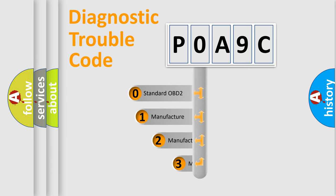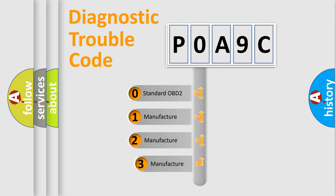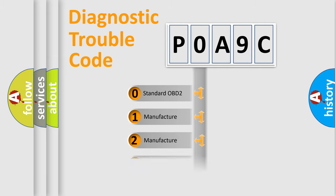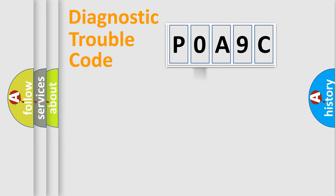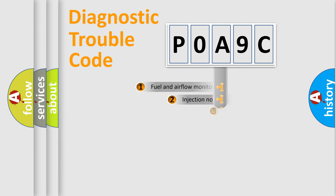If the second character is expressed as zero, it is a standardized error. In the case of numbers 1, 2, 3, it is a more specific expression of the car-specific error.